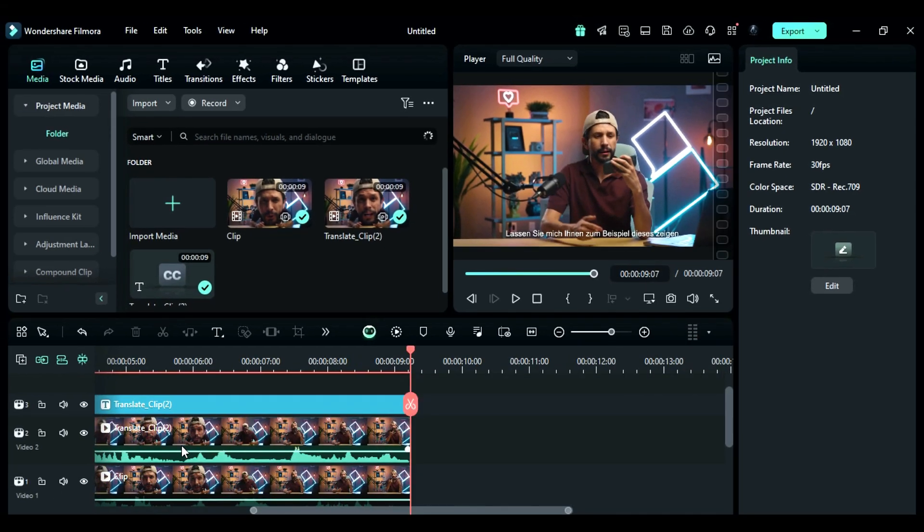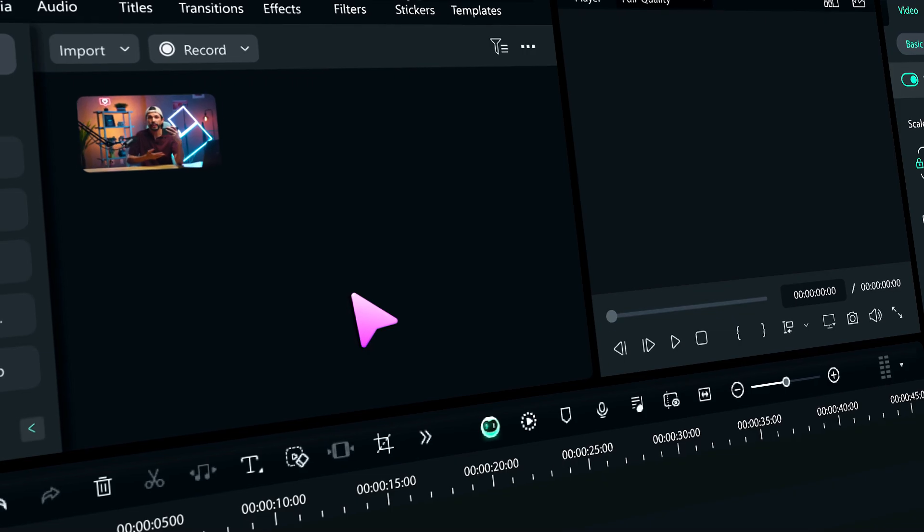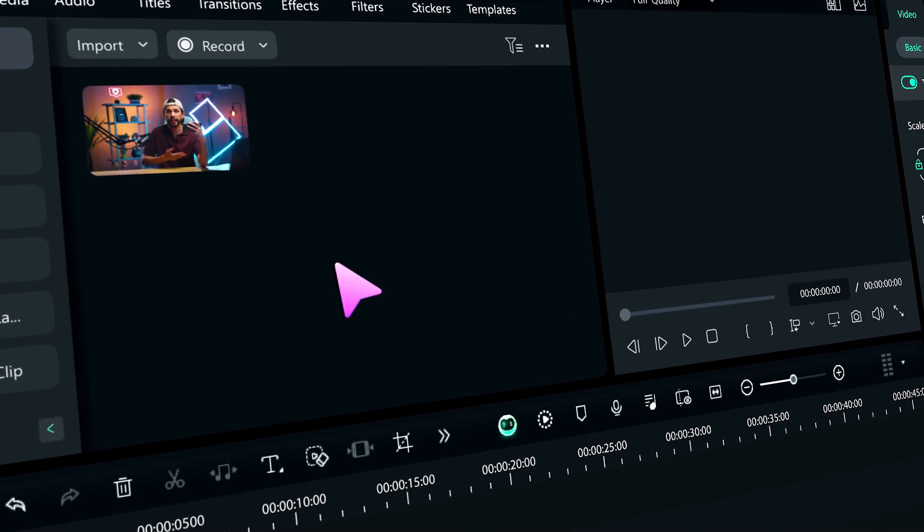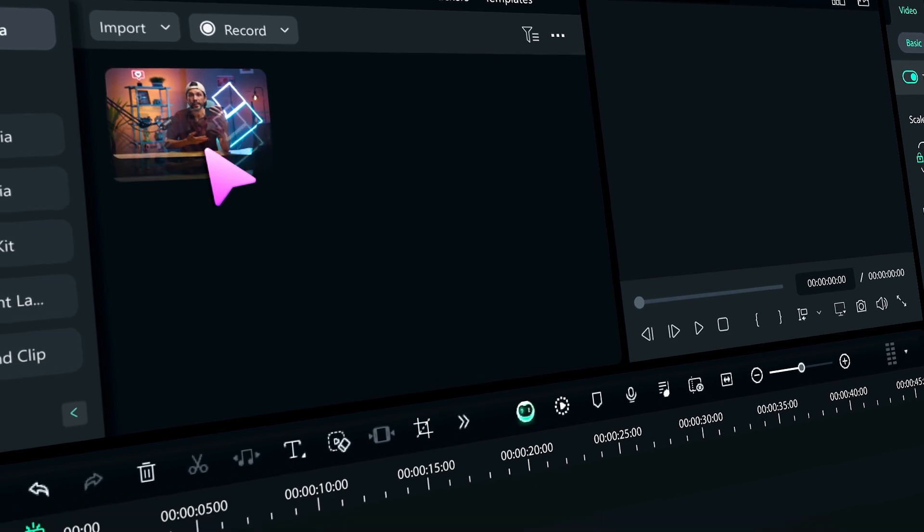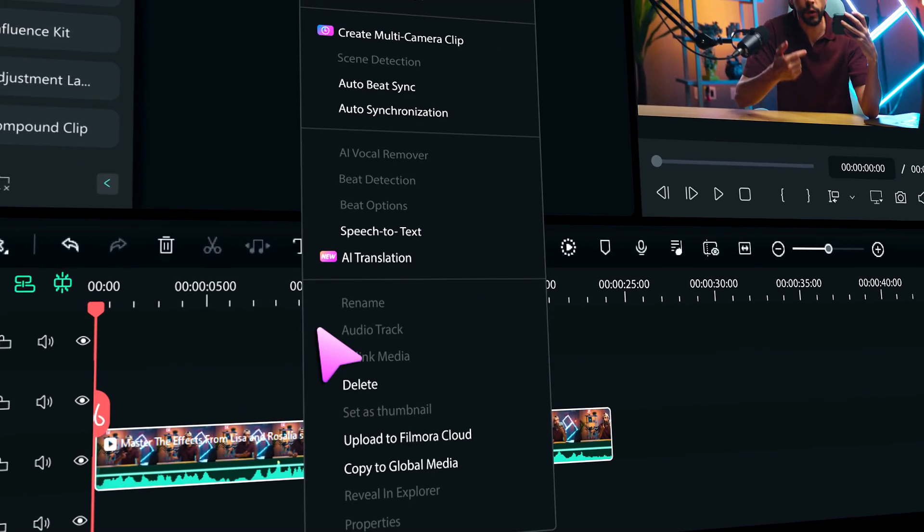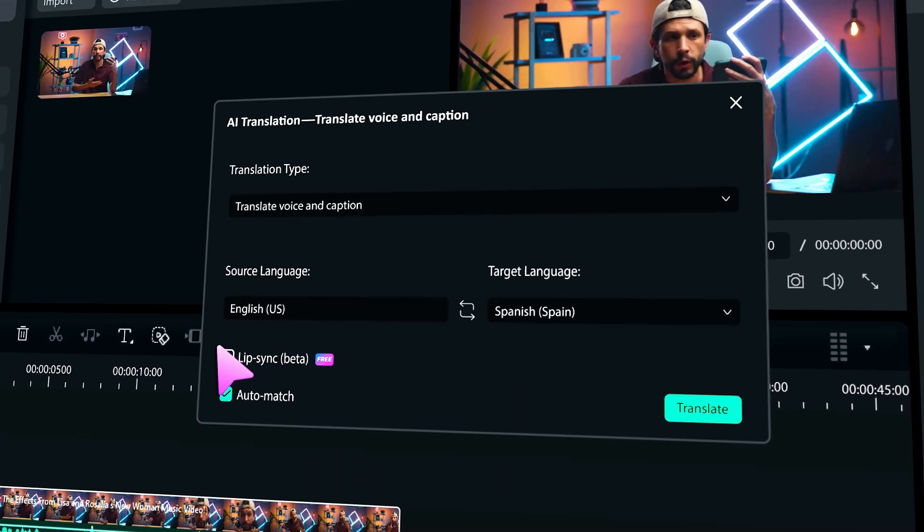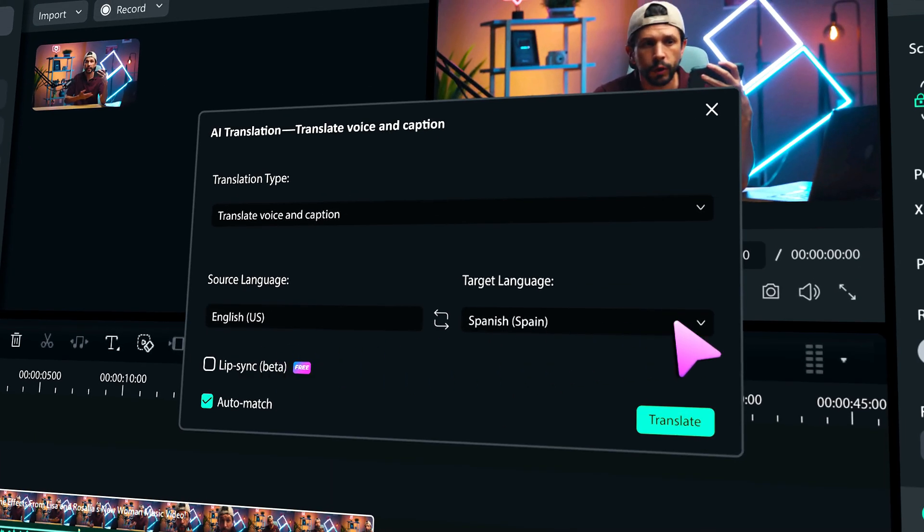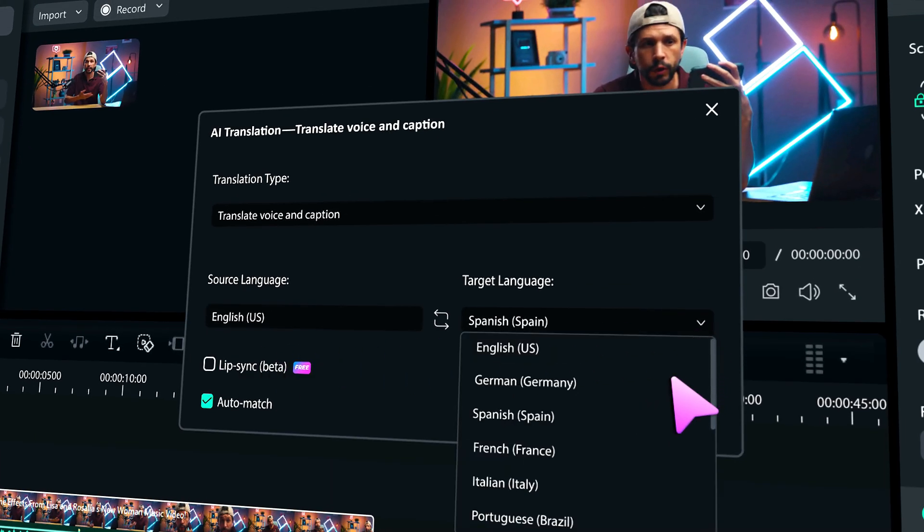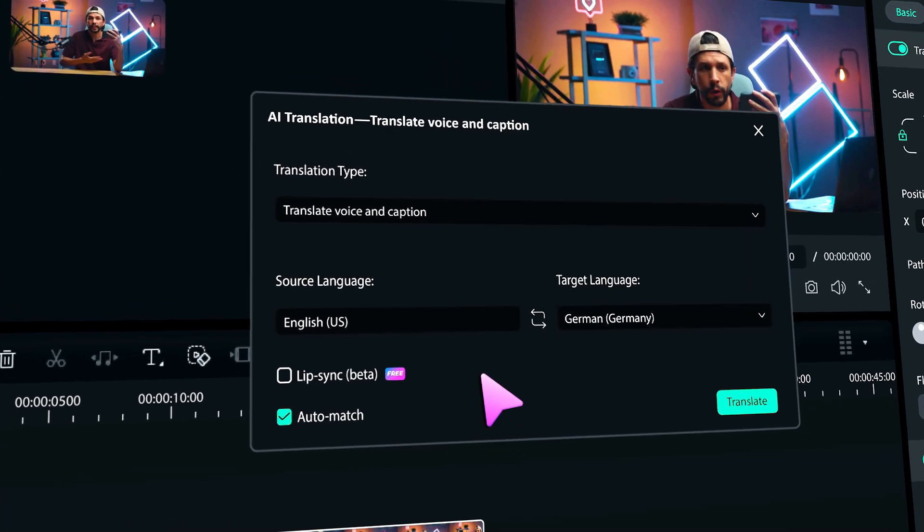With Filmora 14, possibilities are endless. It's that easy to break the language barrier with AI Translate with Lip Sync. Now translate your video to different languages easily with Filmora 14.